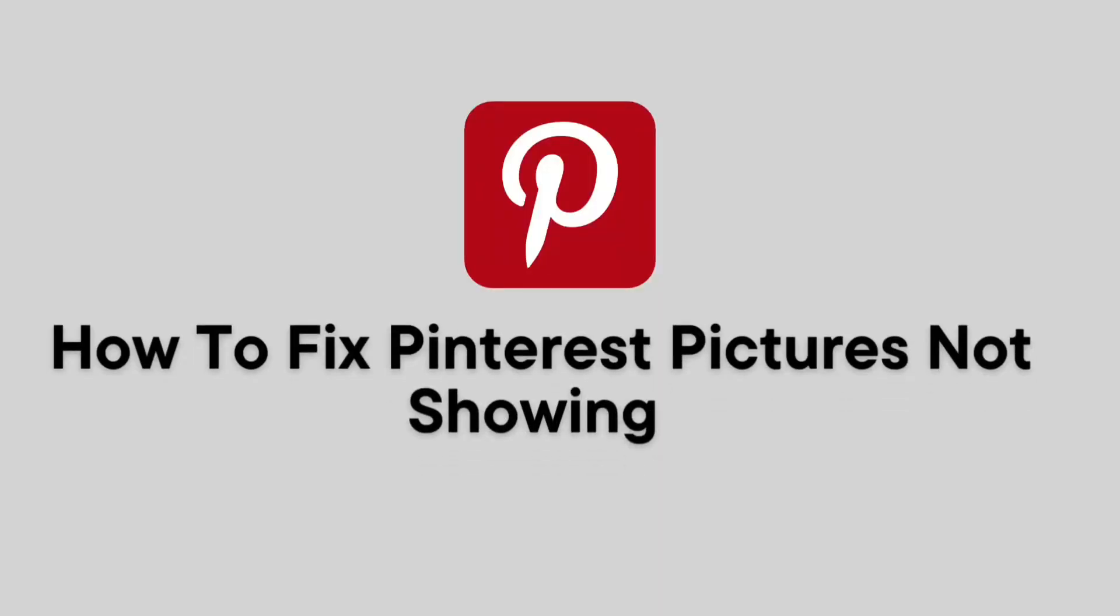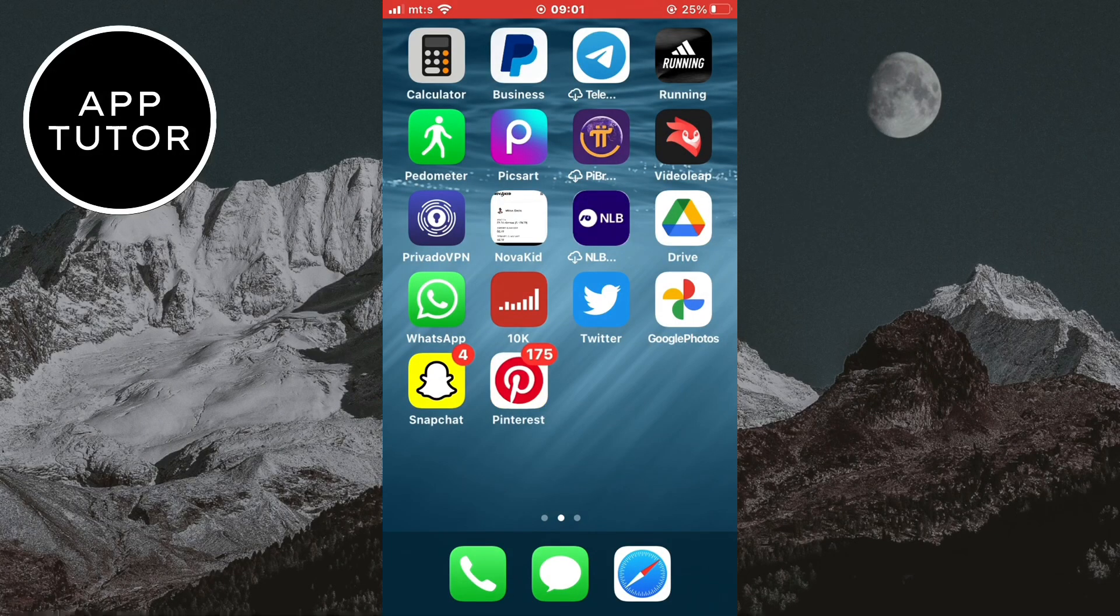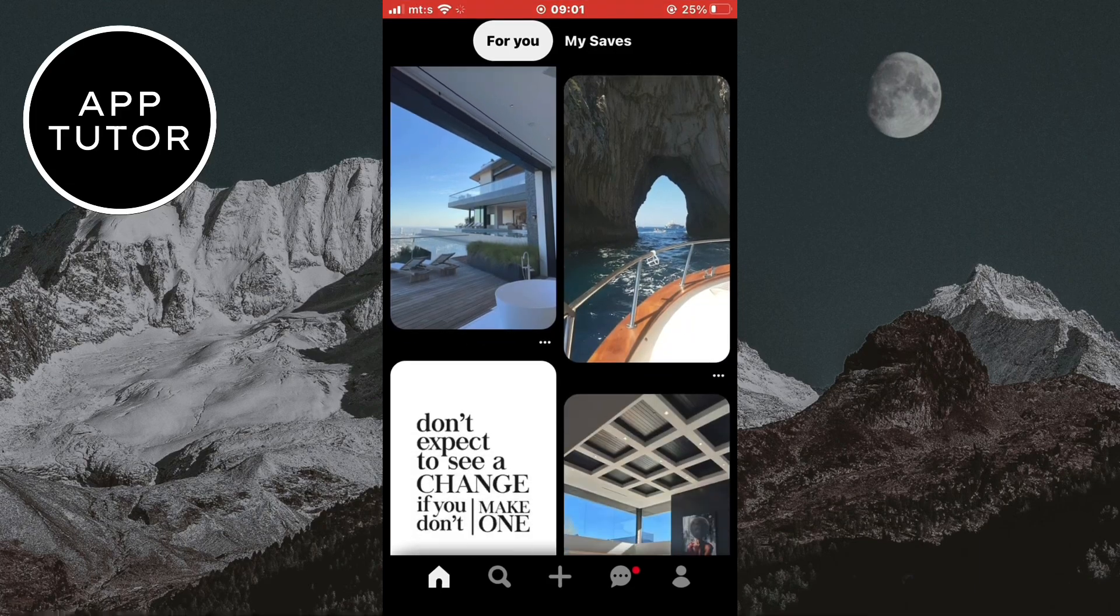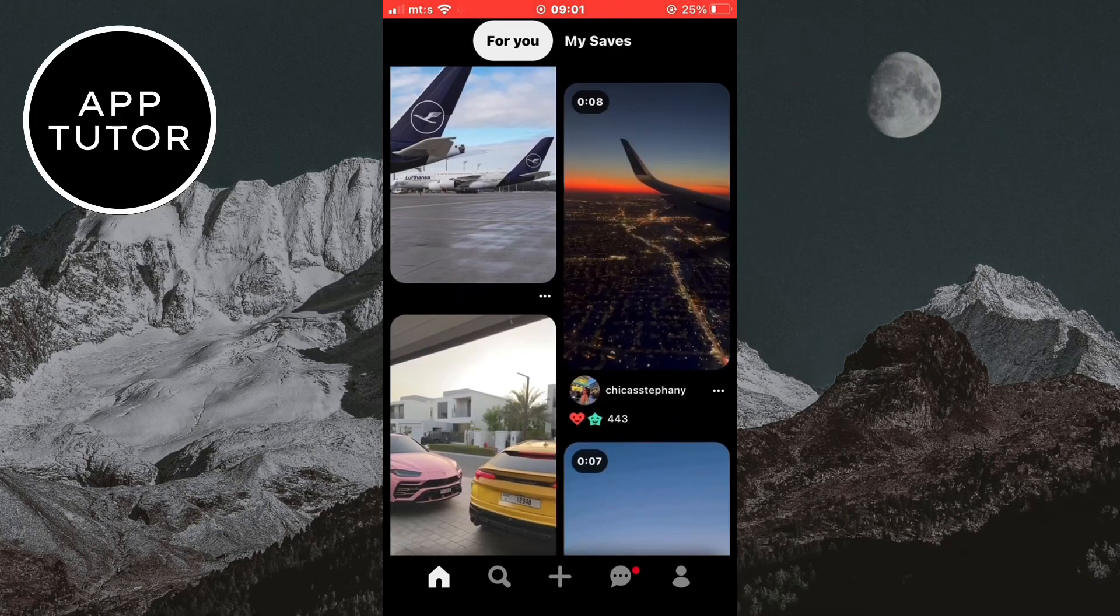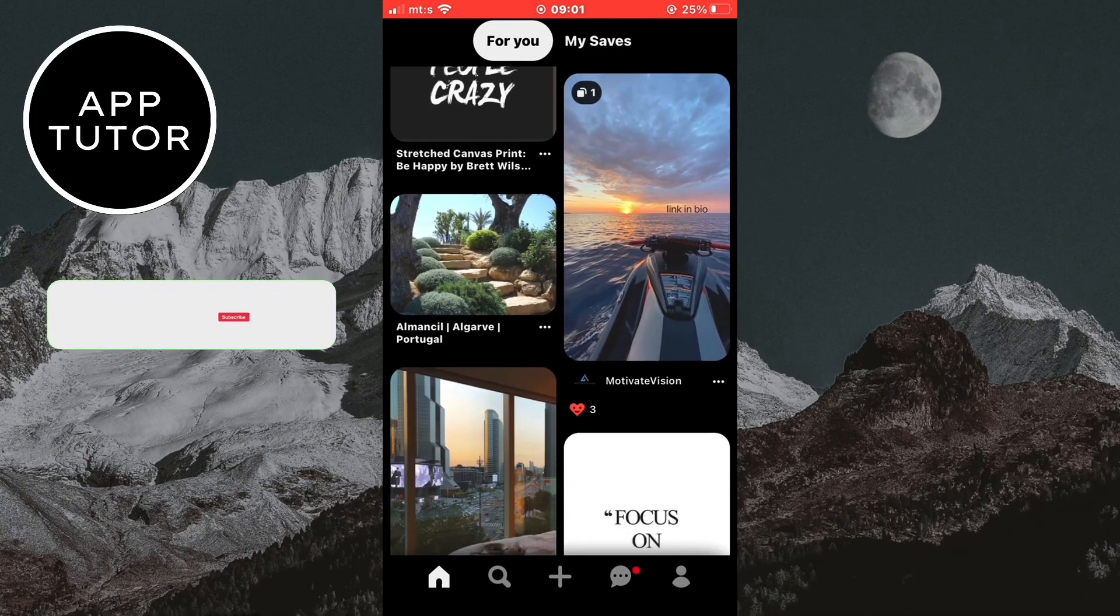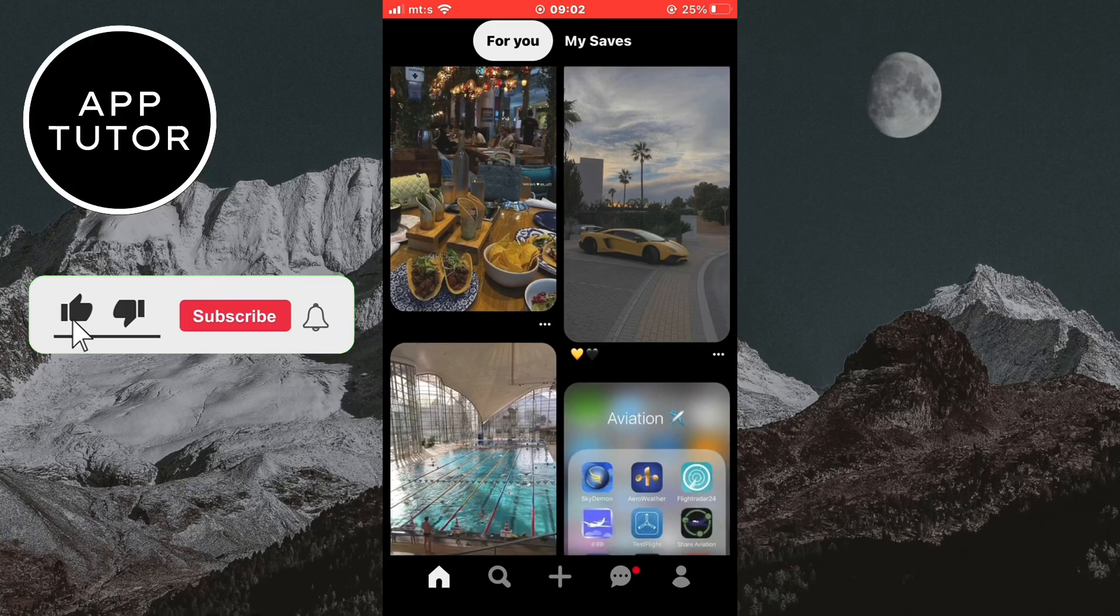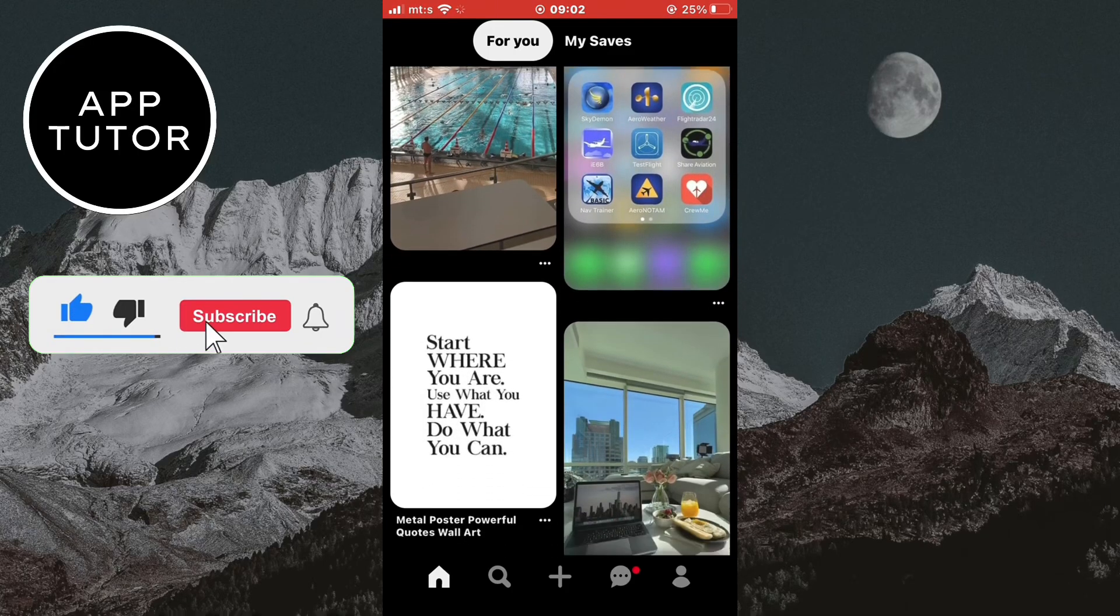Let's learn how to fix the problem where your Pinterest pictures are not showing. If you open the Pinterest app and the pictures and videos won't load, there are a couple of solutions to this problem.